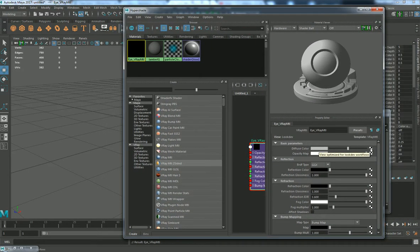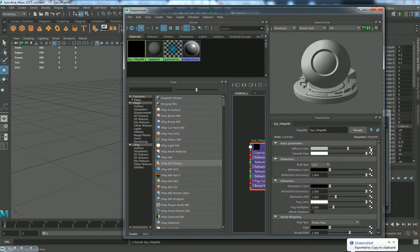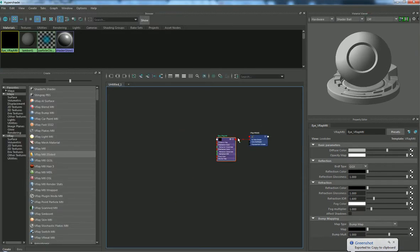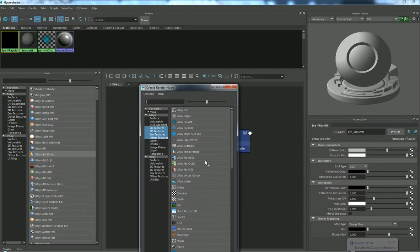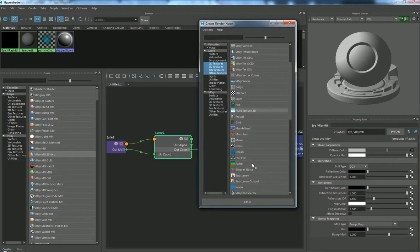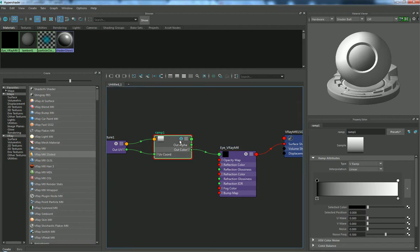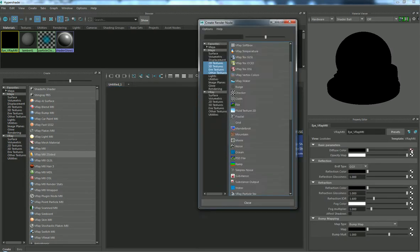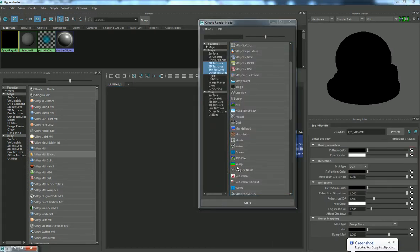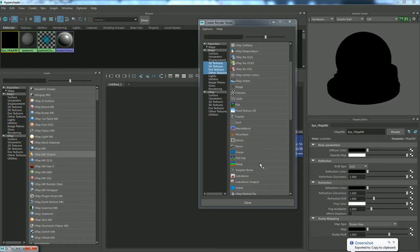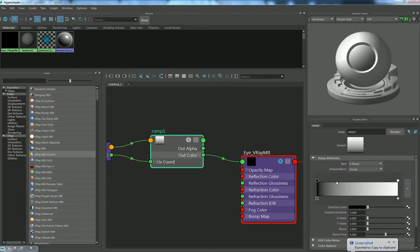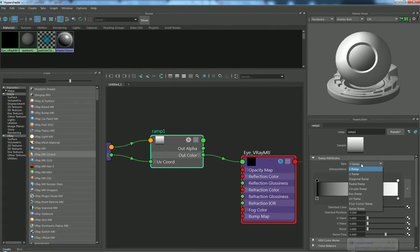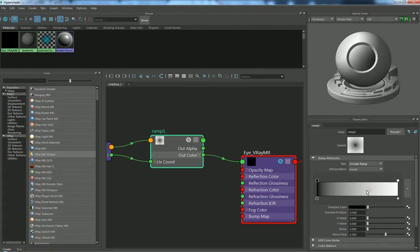Before applying, go to the diffuse color which is the RGB color and choose to put a ramp here. Just make sure you put the ramp in there.